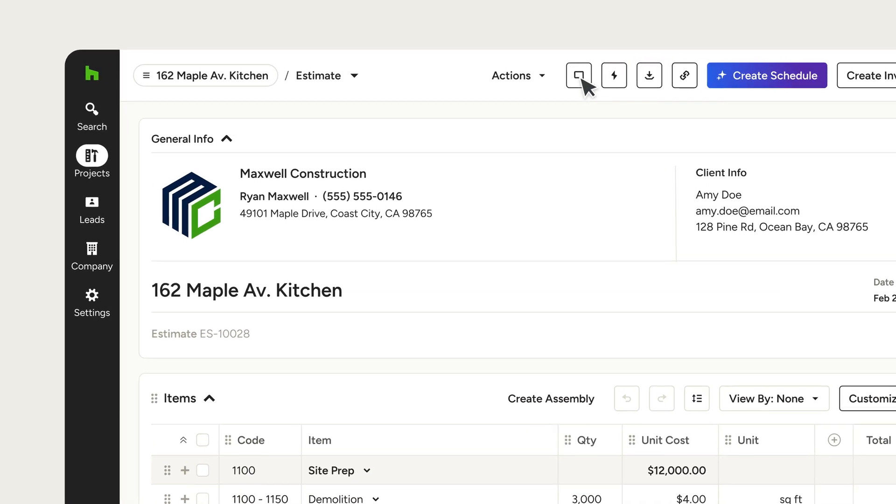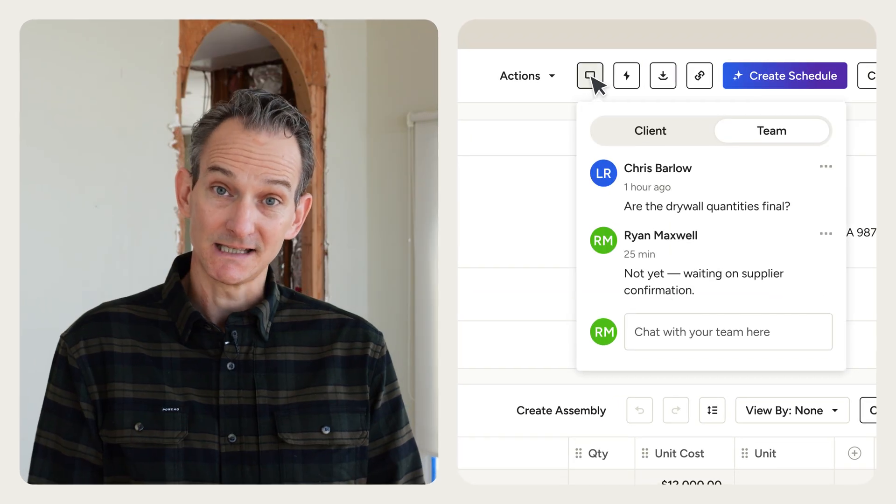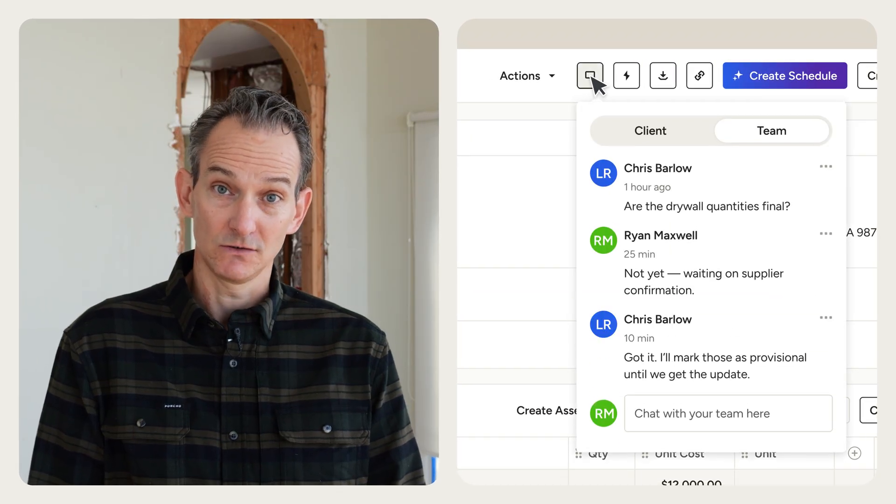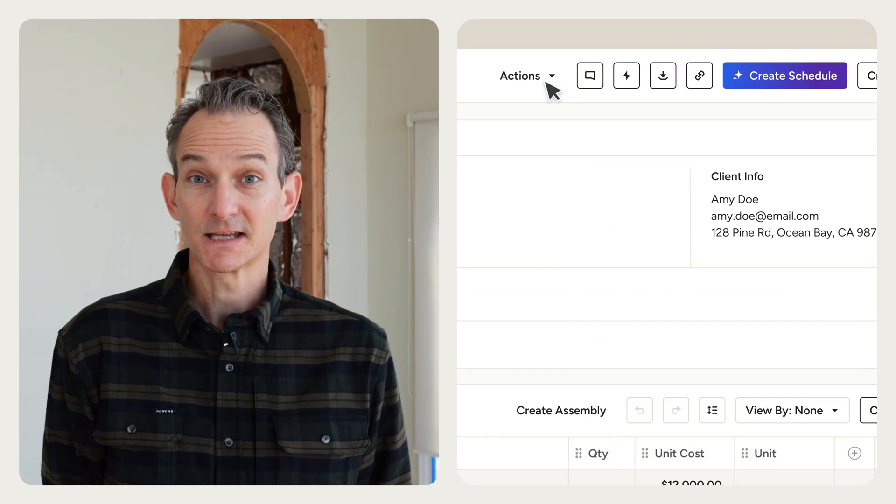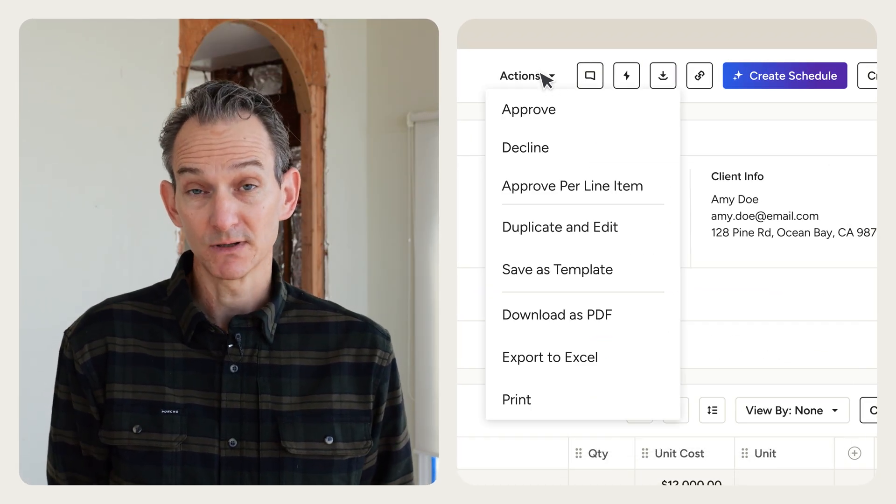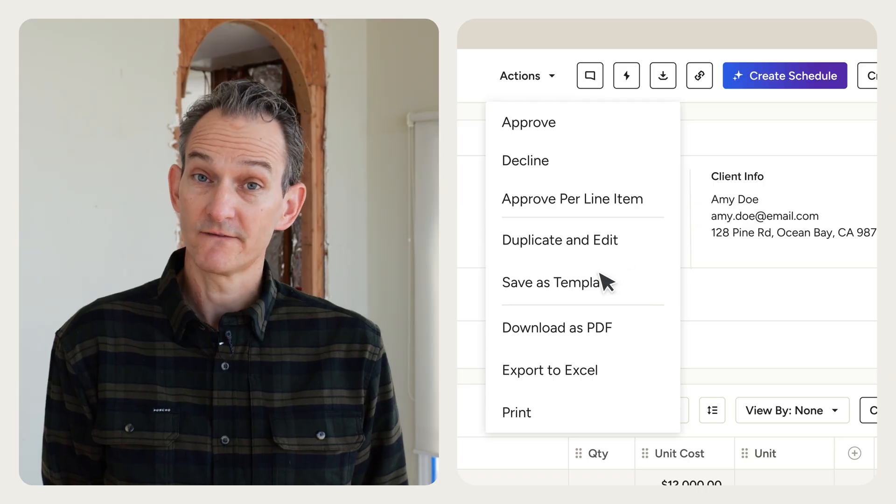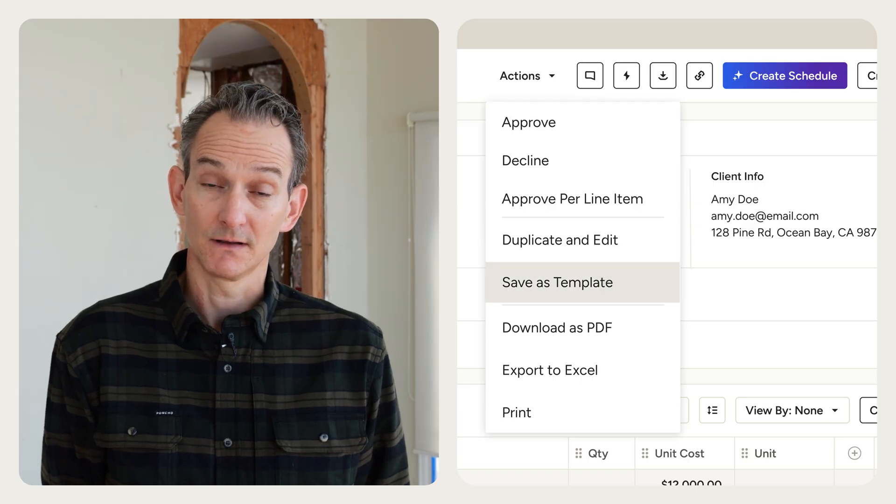Built-in commenting makes it easy to tag in team members for review. And saving your work as a template makes for more efficient estimates down the line, a huge time saver for future projects.